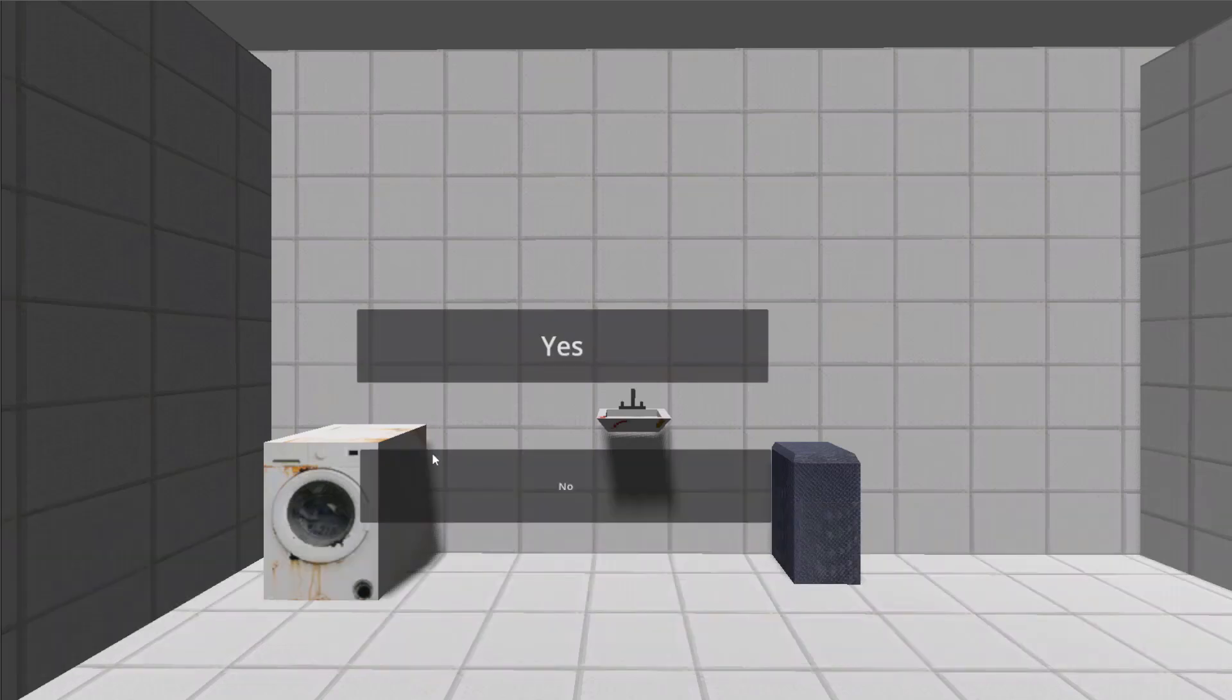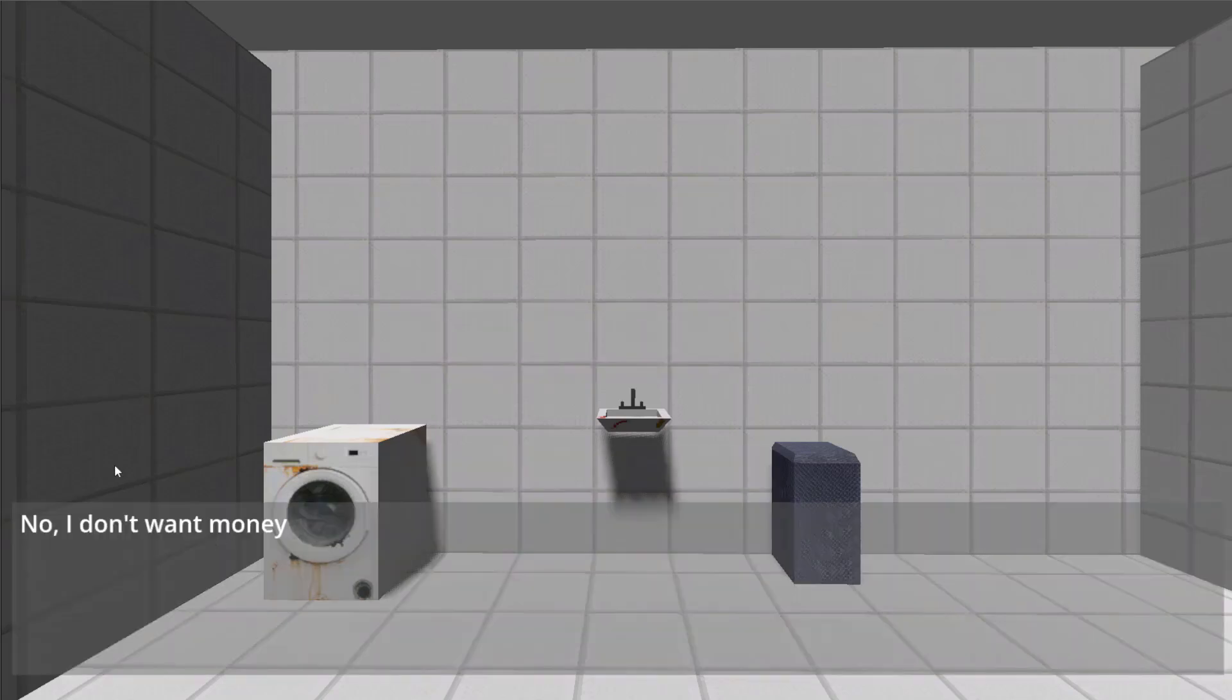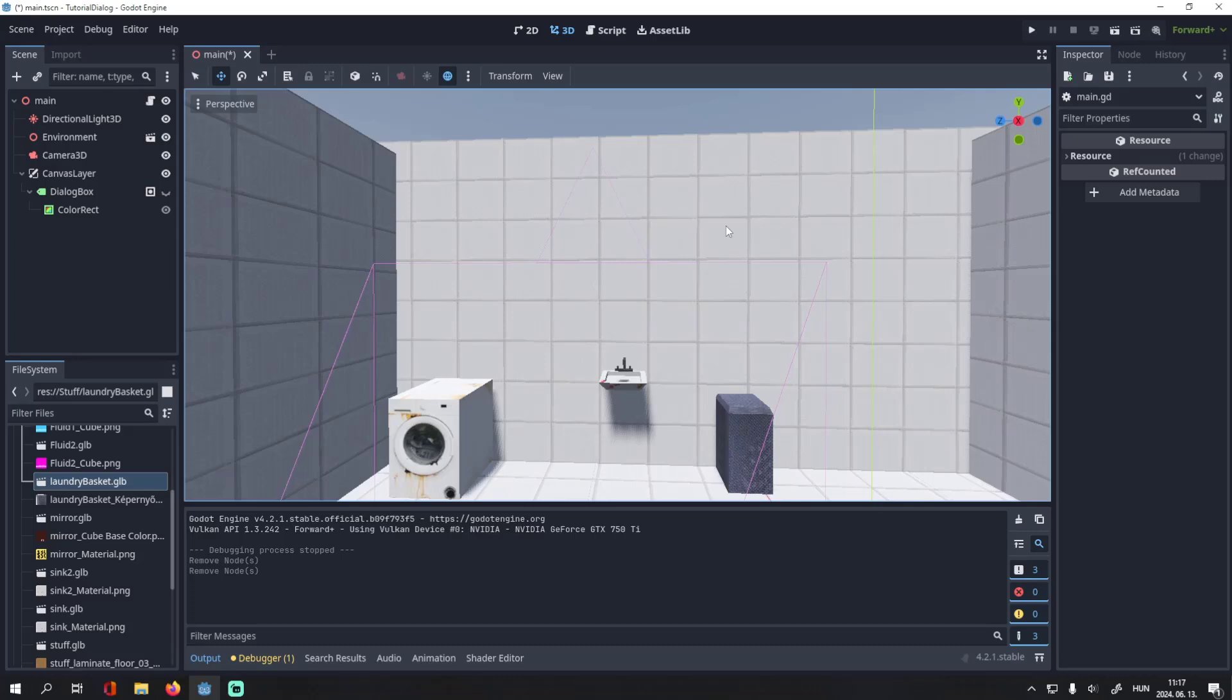In this video I'll show you how to make a branching dialogue system with choices and dialogue options you can choose from.